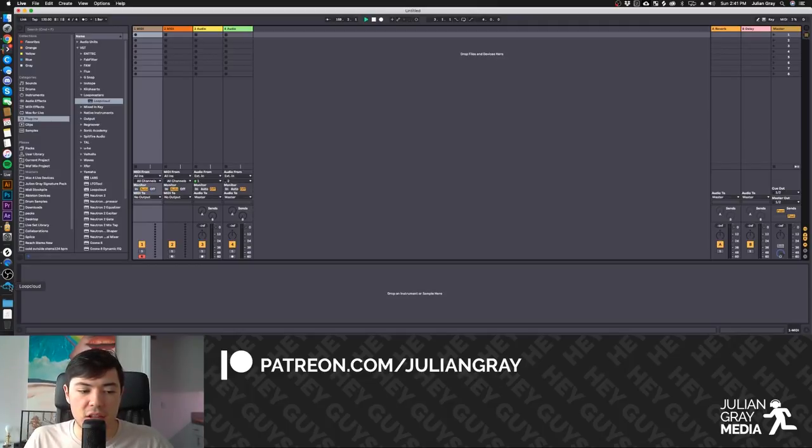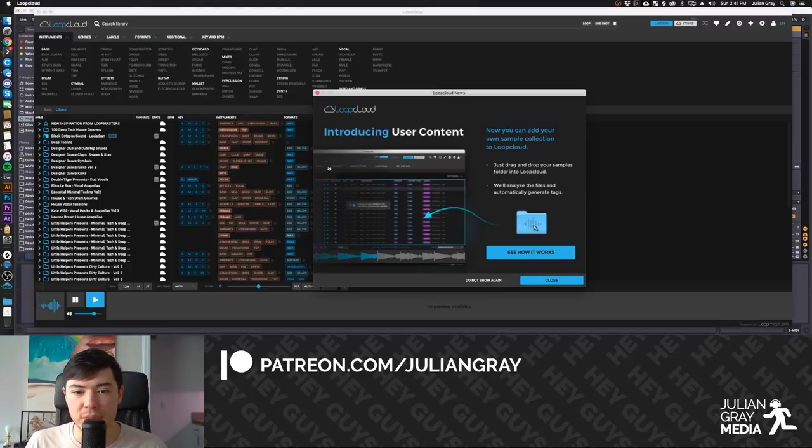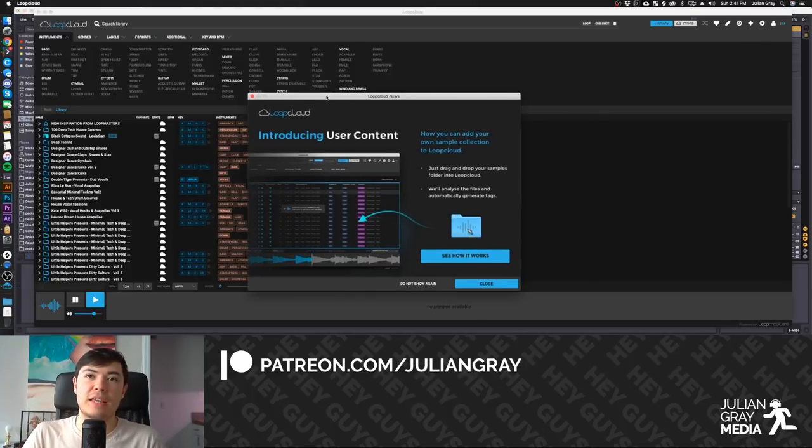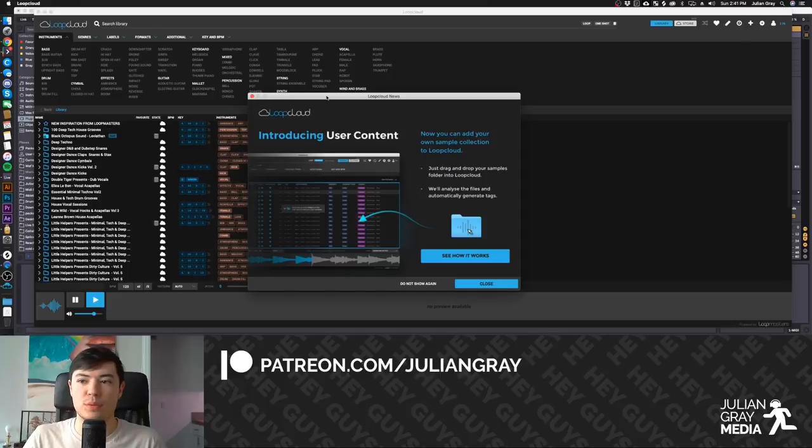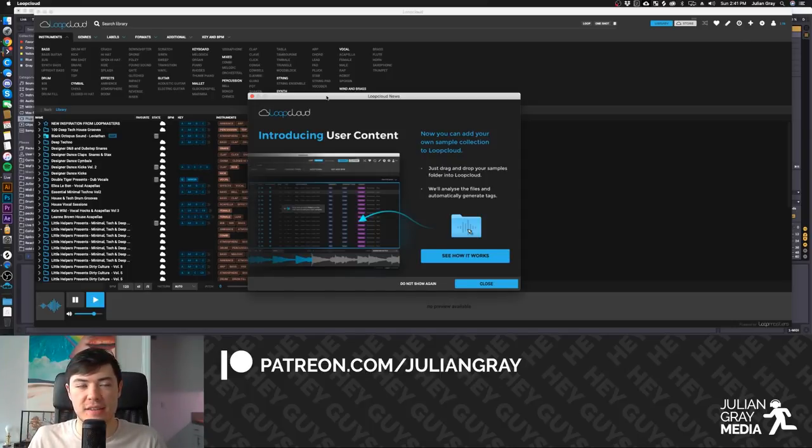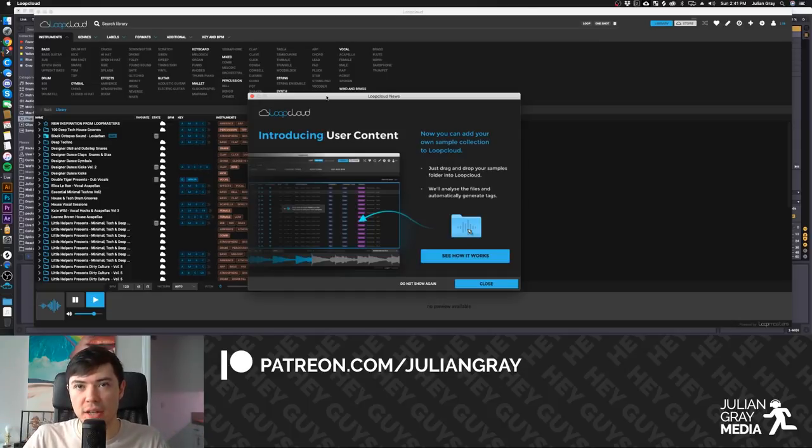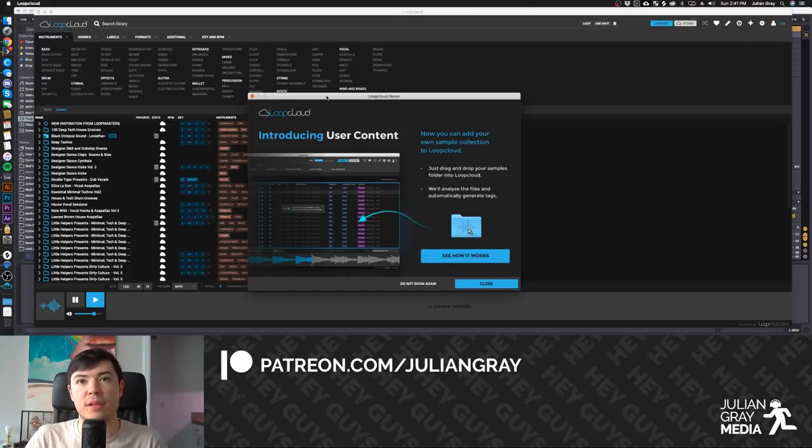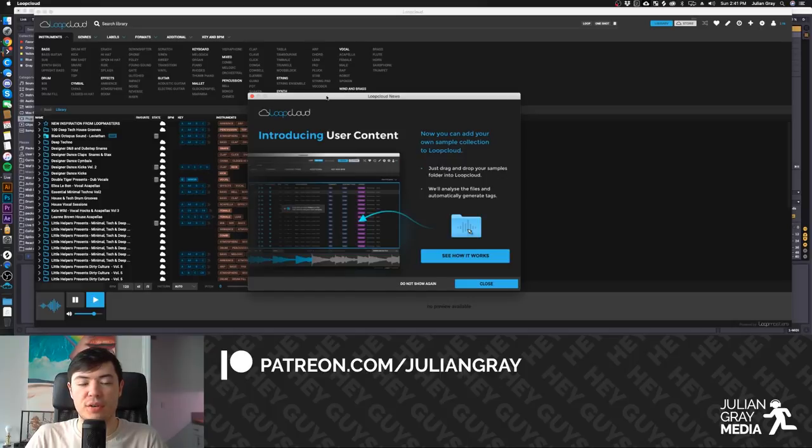So, we're going to go ahead and launch LoopCloud. I already have it open here. The big update they did for this revision, which is Revision 3, is the ability to add and ingest, essentially, like you would ingest footage in a video program, samples from your own sample library collection.